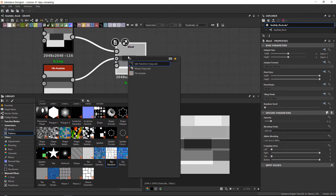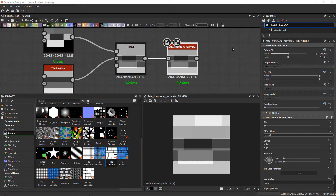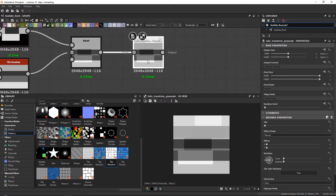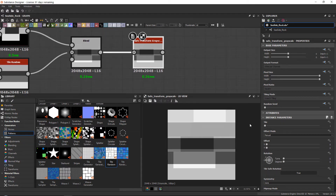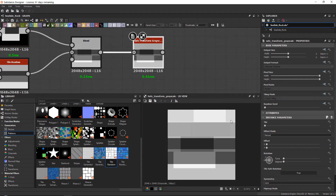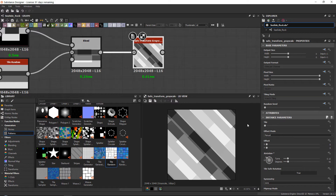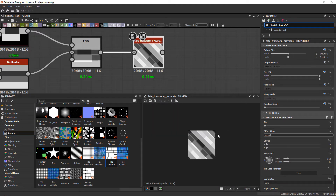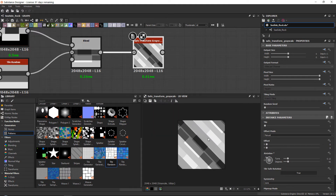To do this, there is a node called the Safe Transform Grayscale. The difference between this node and the regular Transform node is that this one doesn't allow you to break your tiling. You can only tile it a certain number of times, but the interesting thing is that in the rotation we can set this to 45 degrees. If we press space, it will still tile at 45 degrees — and that's the main thing I want to cover.